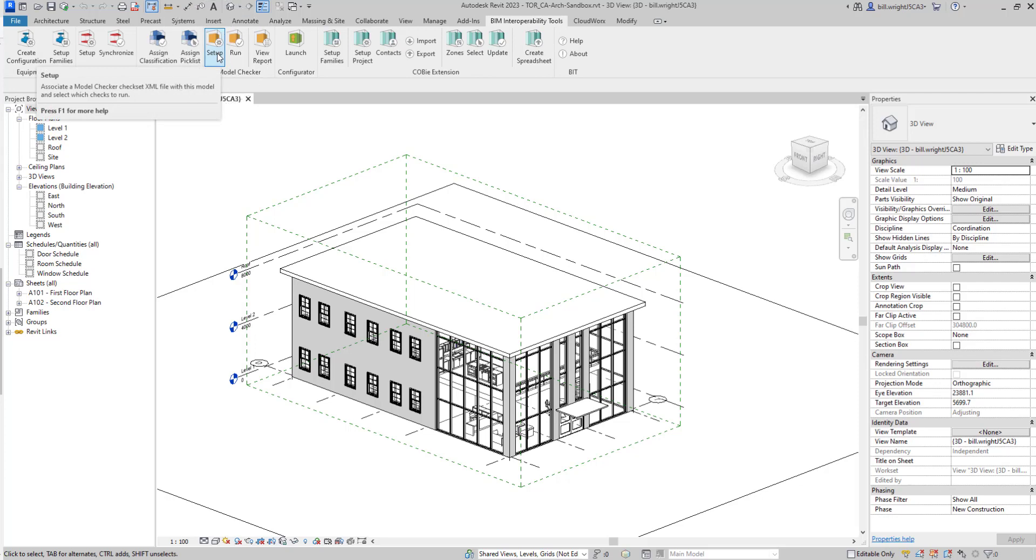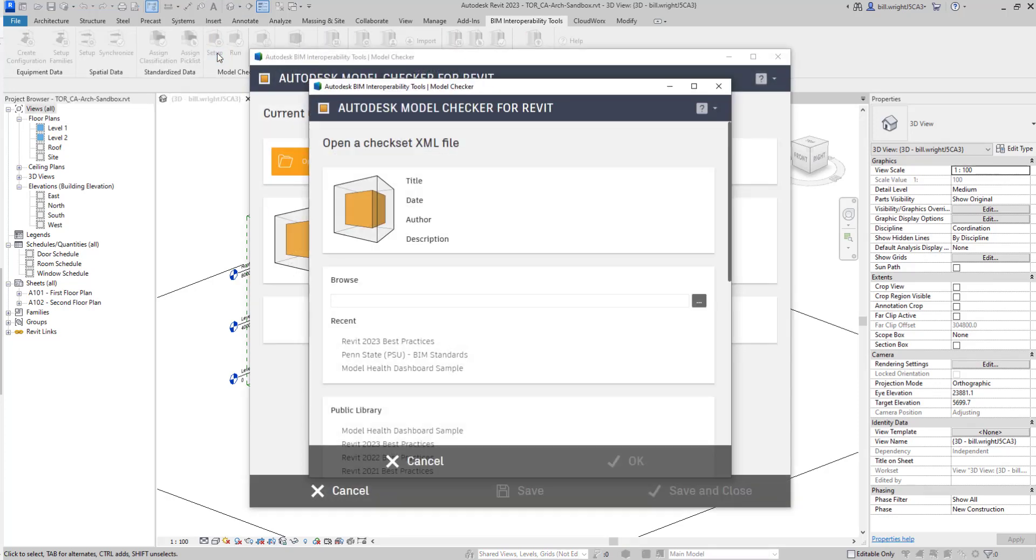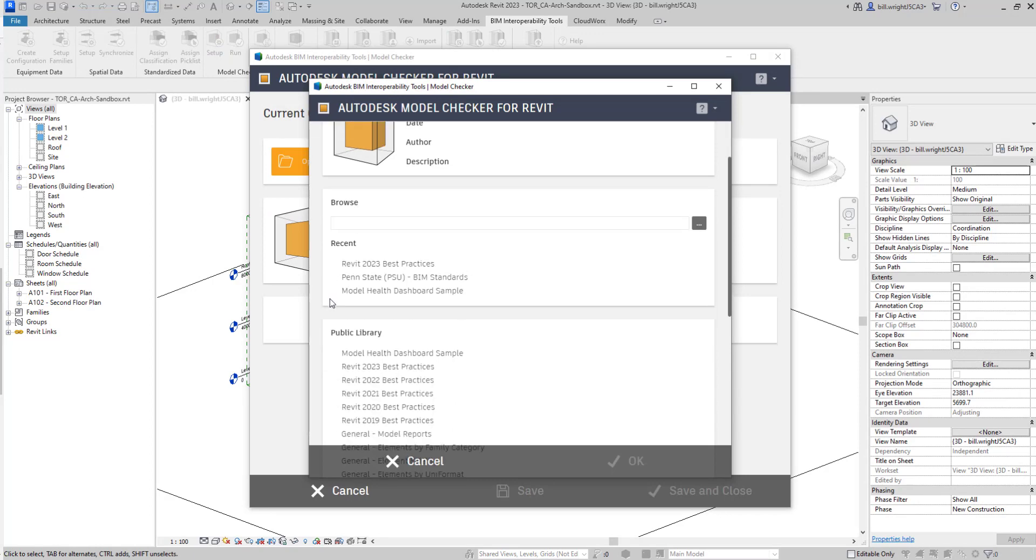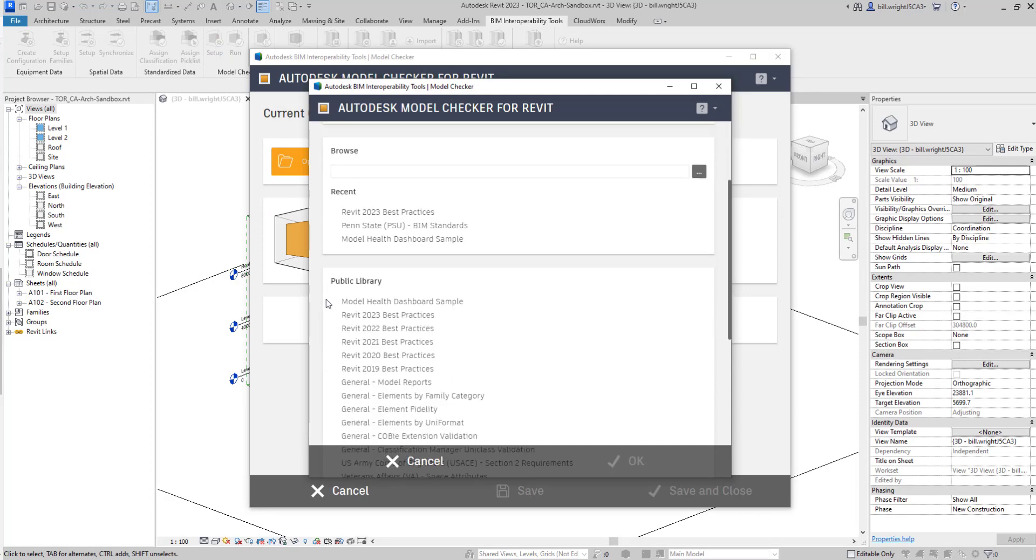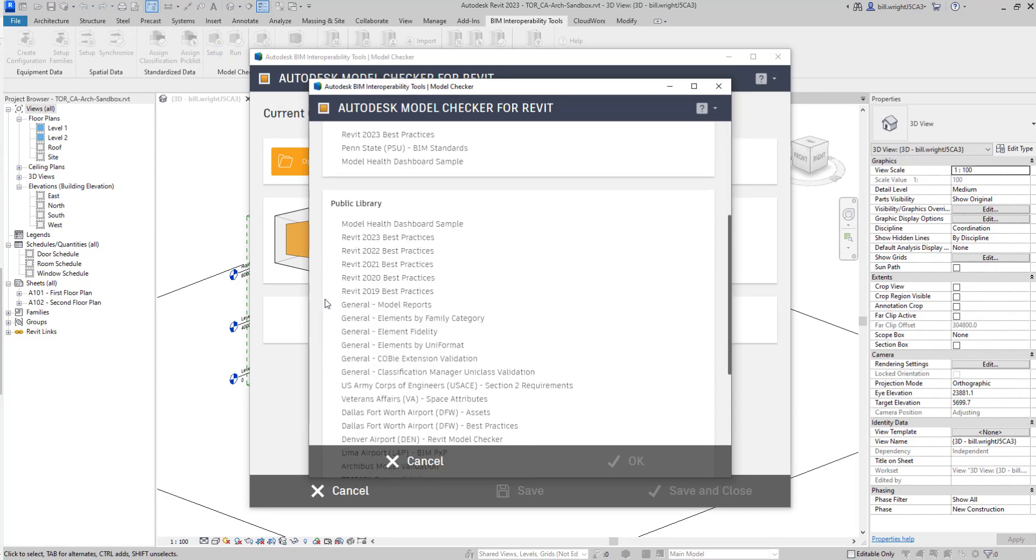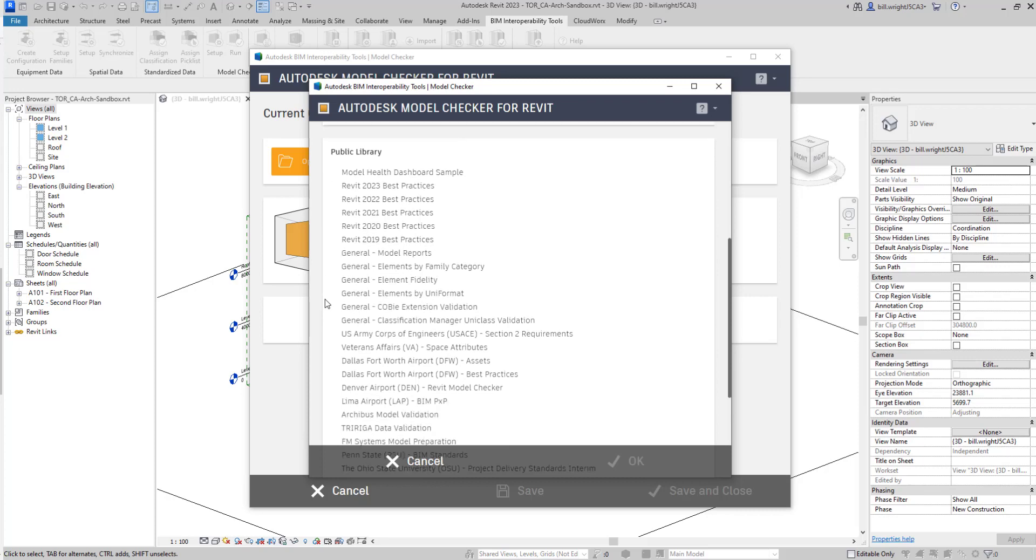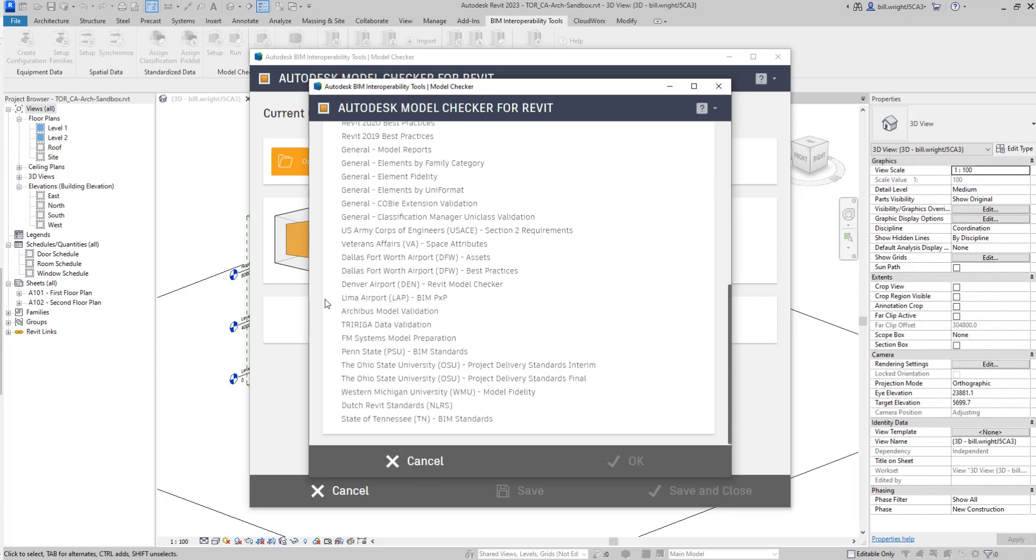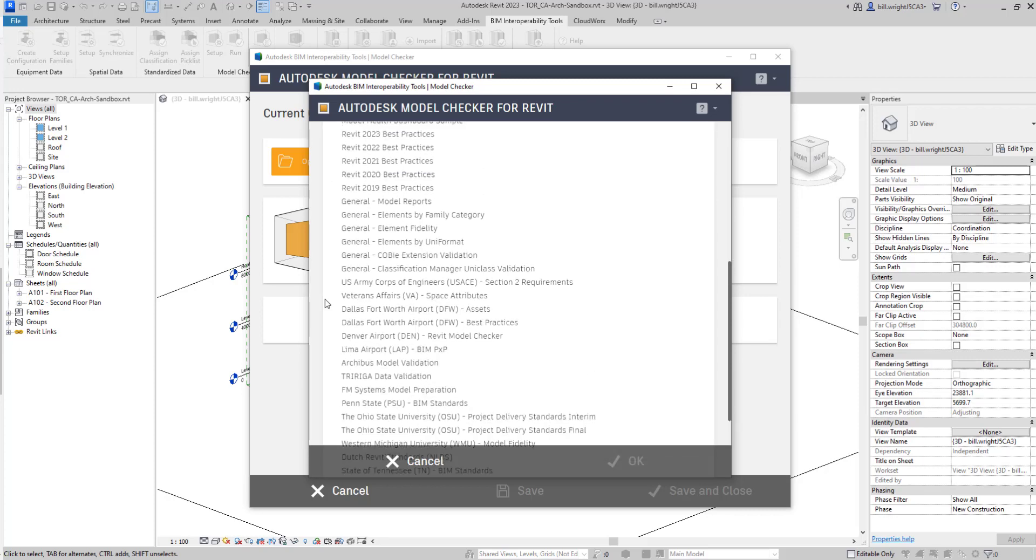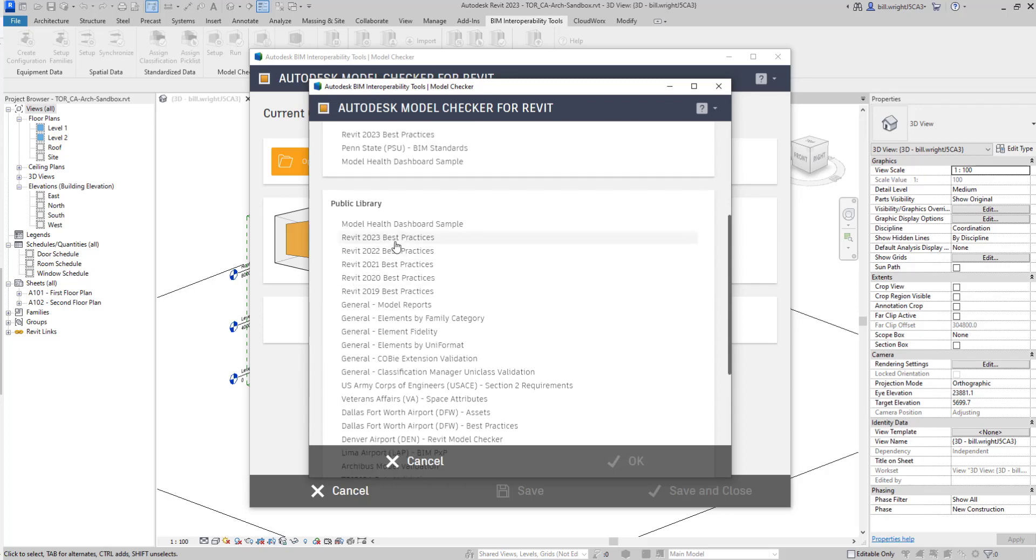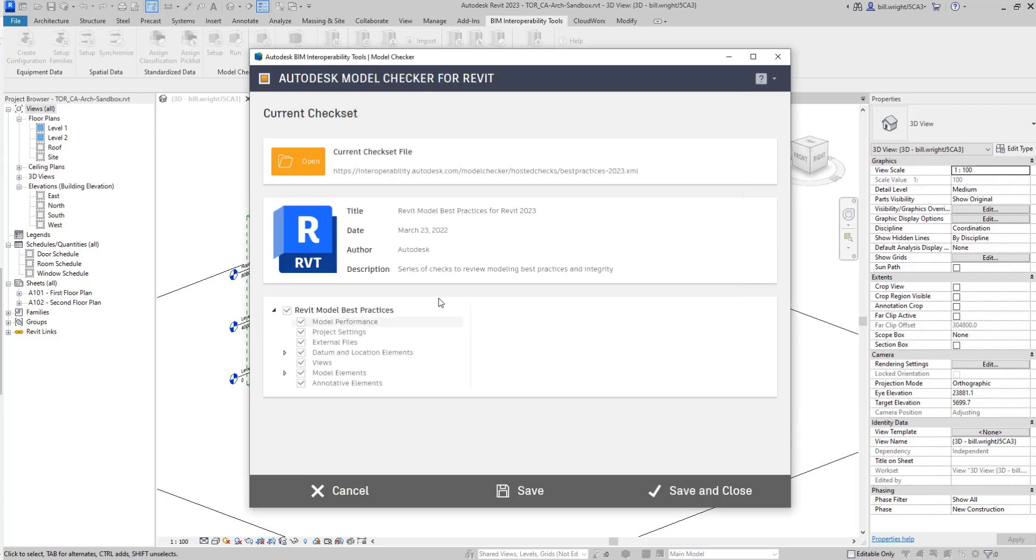Inside of Revit here, we're going to select our BIM interoperability tools. We're going to go to the Setup button, and here you can look through a bunch of different libraries that have been pre-developed on information to extract from your model. There's a Penn State BIM library here, or BIM standard here, as well as some default ones that we can use. We're just going to select the Revit 2023 one.